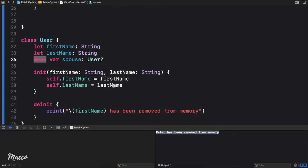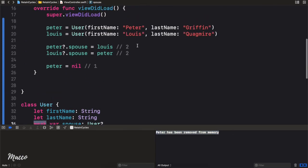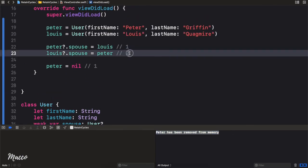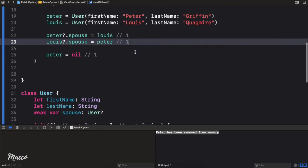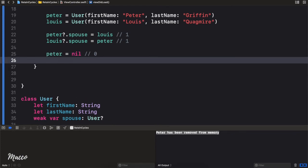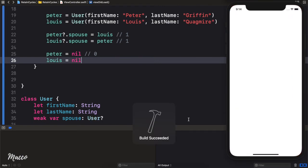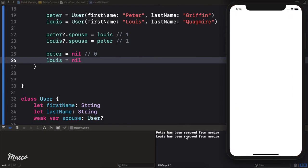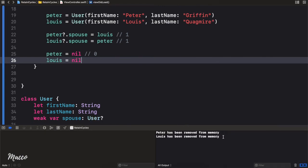Just like that. Since we made it a weak reference, the reference counts are 1, and when we set the square to nil it decrements to 0 and is removed from memory. If we do the same thing for Lewis, set it to nil and run, we see that Lewis has been removed from memory as well.